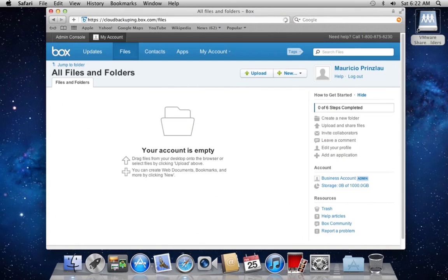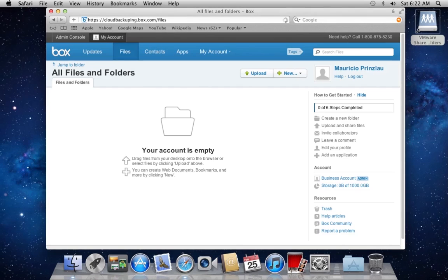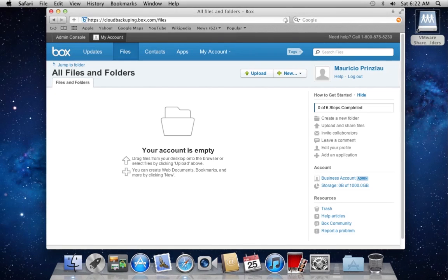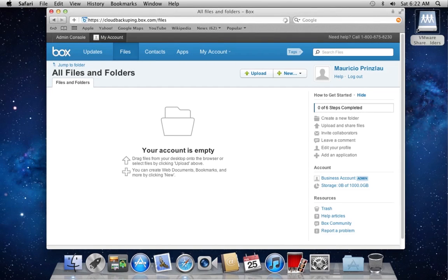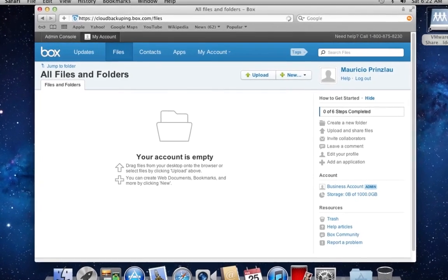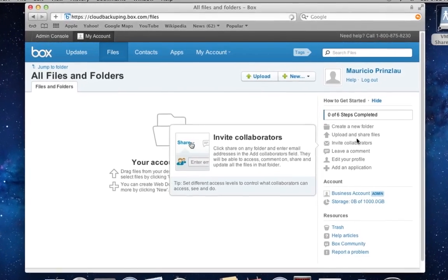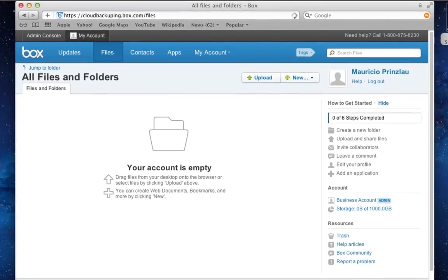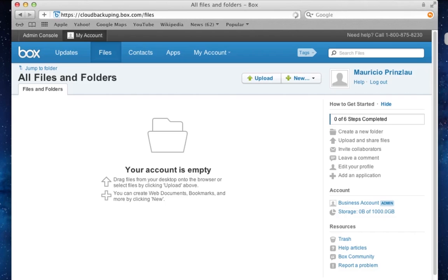So after creating your account, you are being forwarded to the Box file manager directly. And before we start doing anything, let's just have a little look at the interface that you find on box.com in your account.